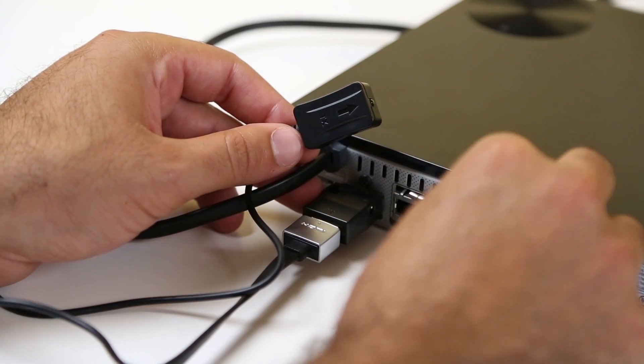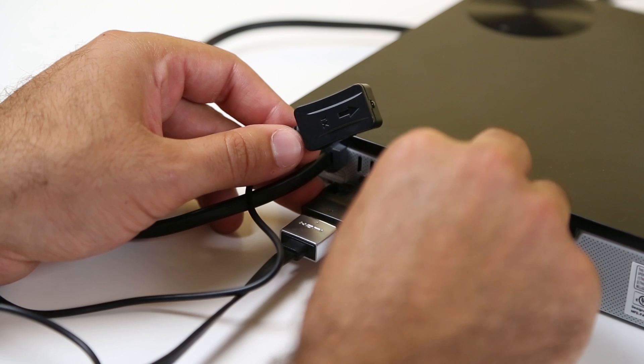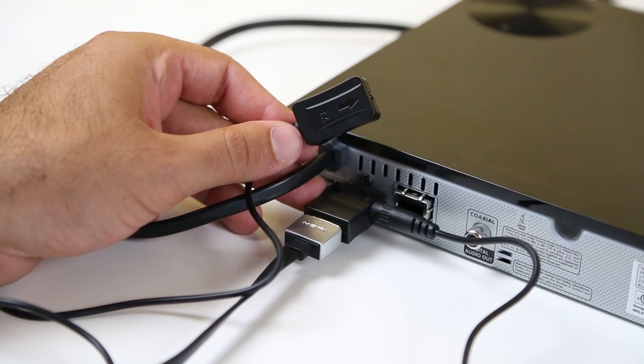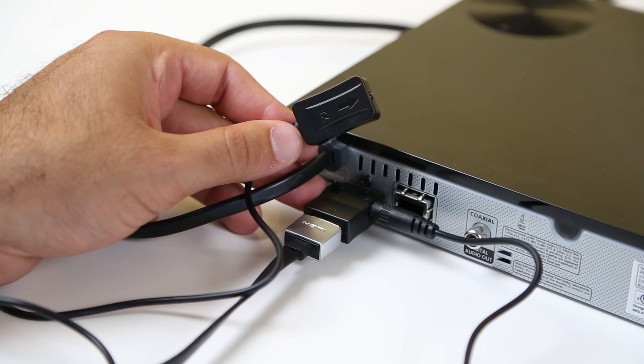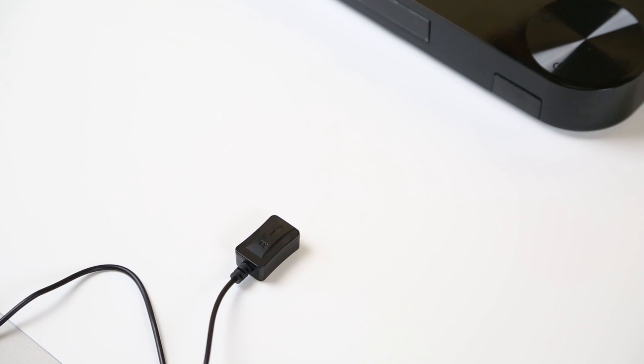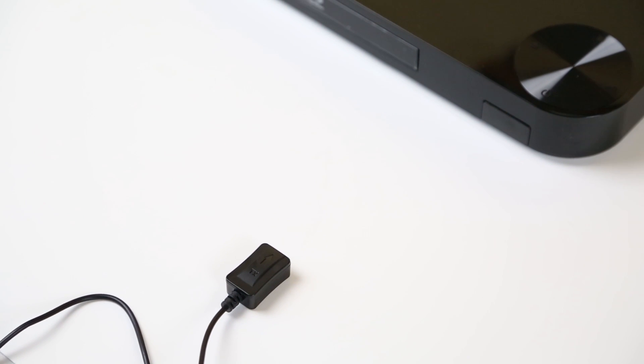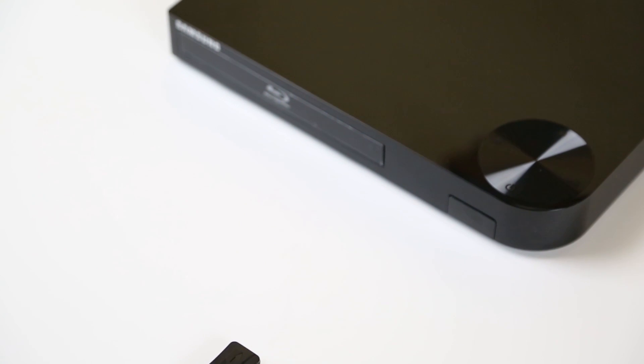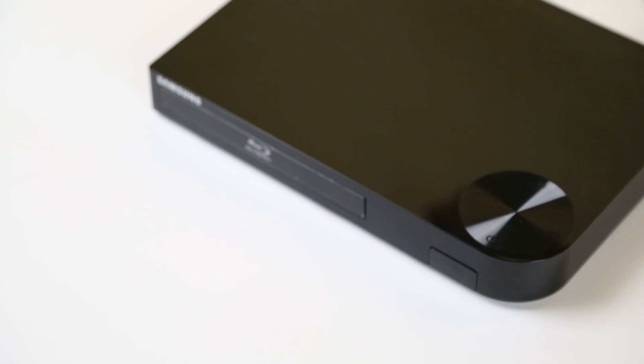Next, plug the included IR transmitter into the IR adapter's 3.5 millimeter port on the blu-ray player side. If possible, find the IR receiver built into the front panel of the blu-ray player.